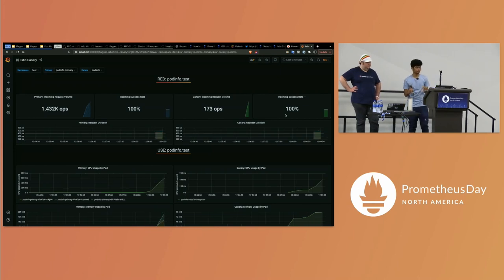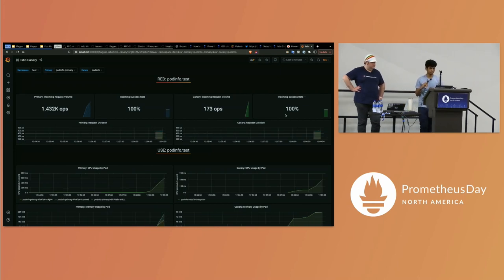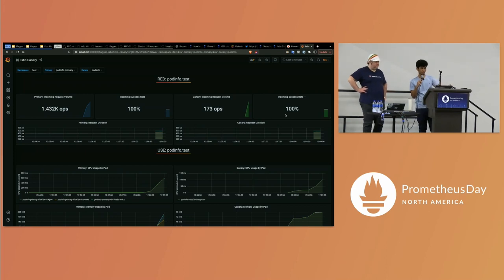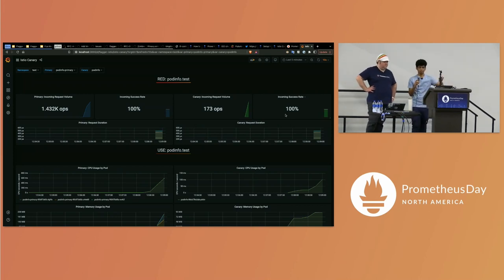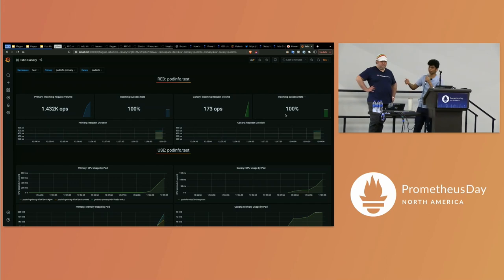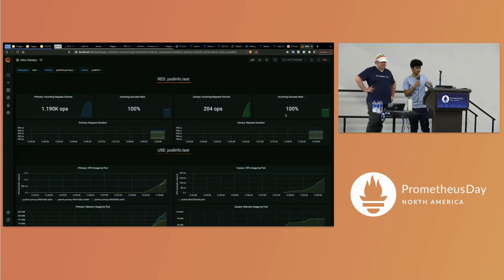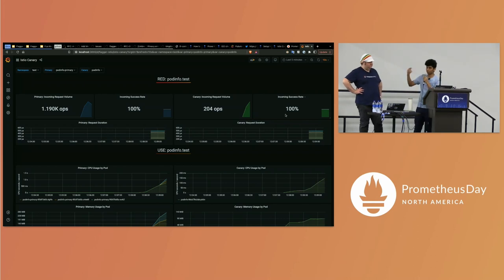As you can see, some traffic is going to the primary and some to the canary — but the primary is getting most of it, with 90% going to the primary and 10% to the canary. These metrics are being validated by Flagger in the background.